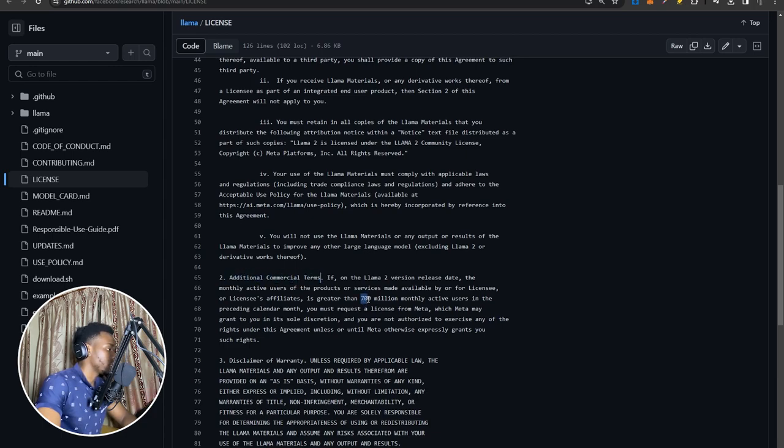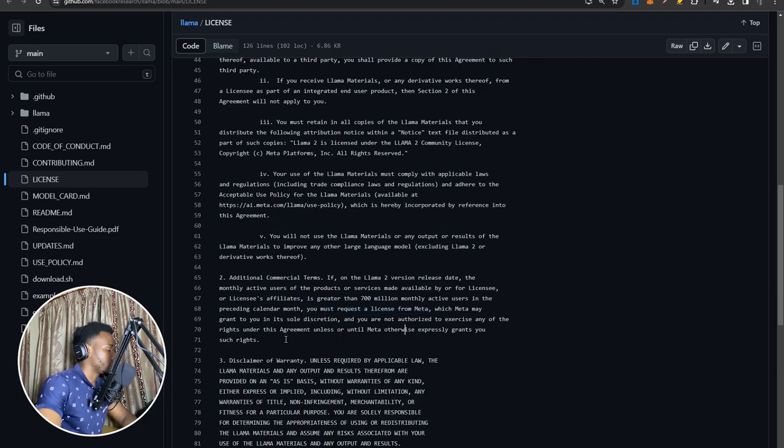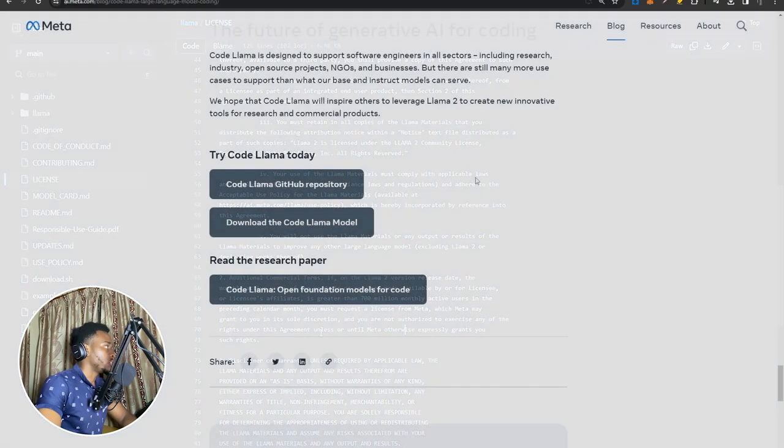they do say that if you're using this with over 700 million active users in the preceding calendar month, you must request a new license from Meta. So that's just an interesting caveat that's included in this license.